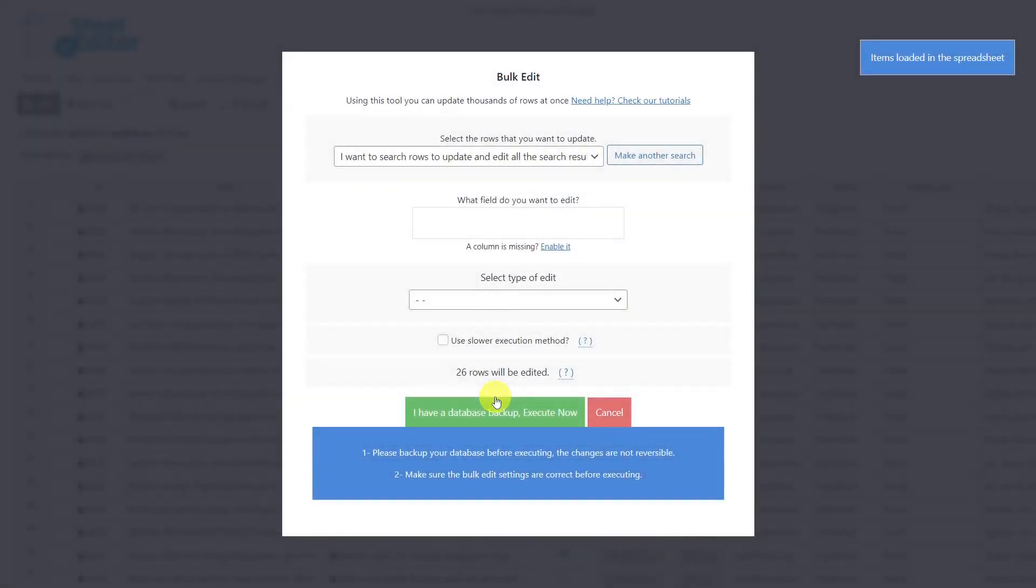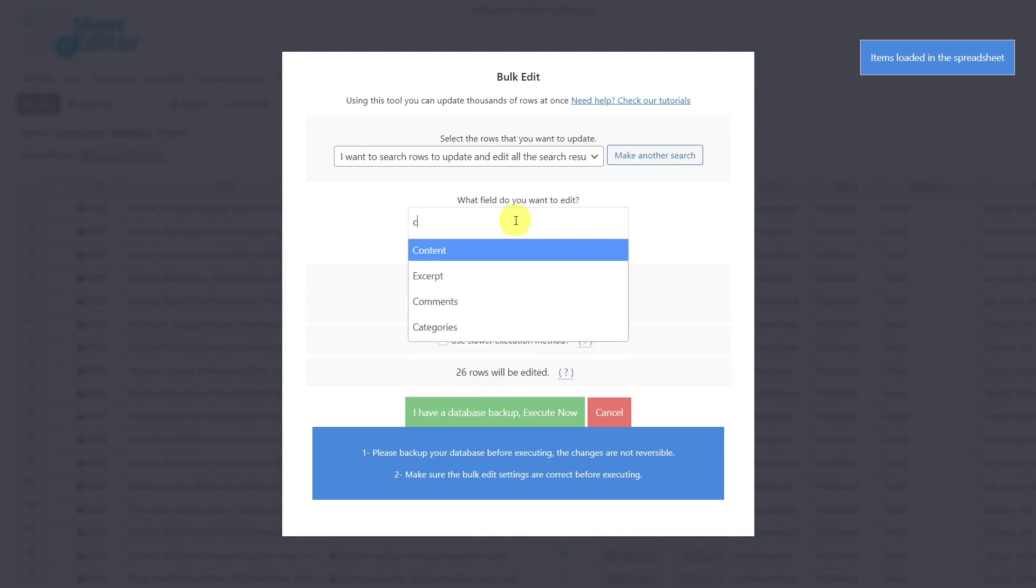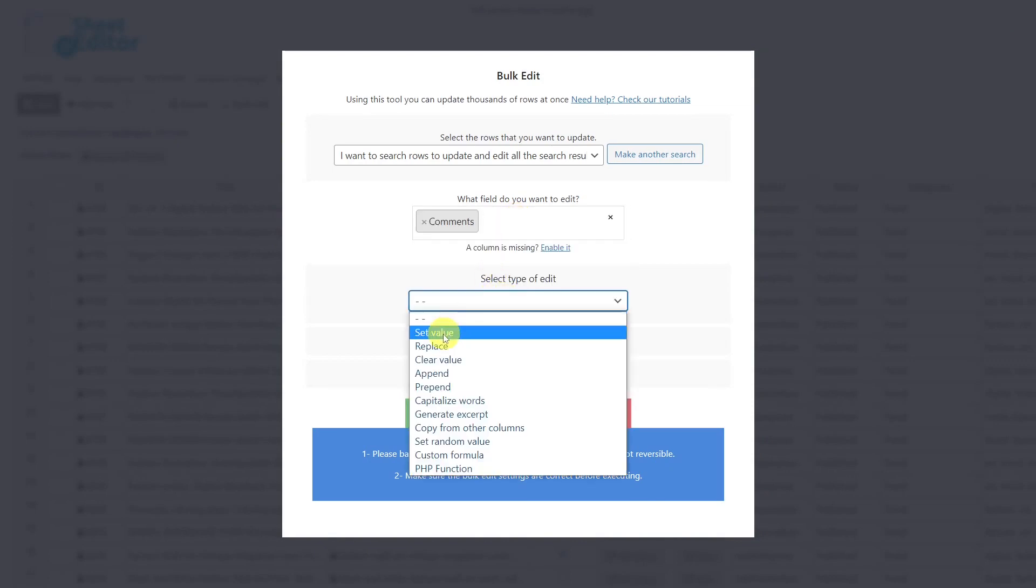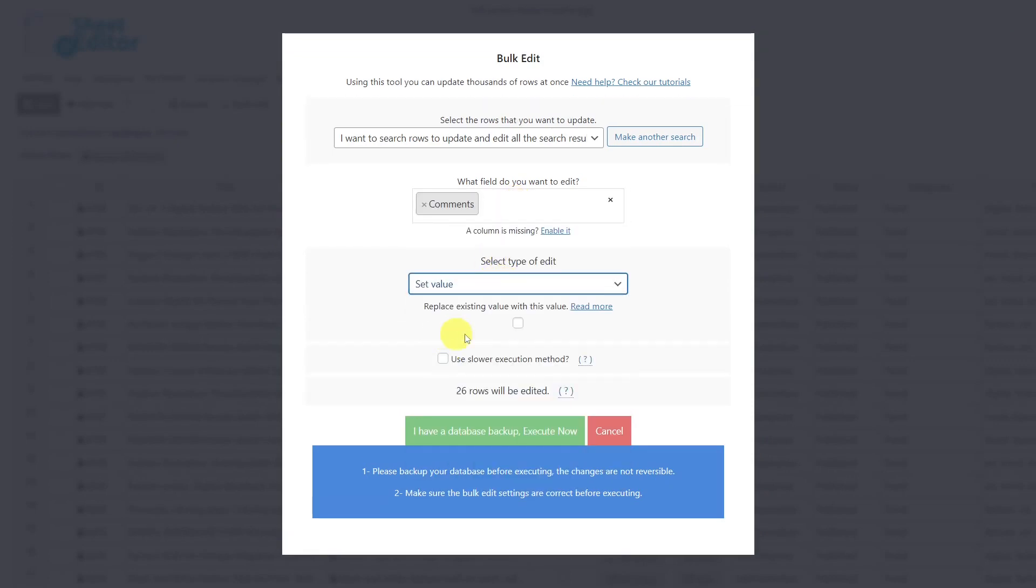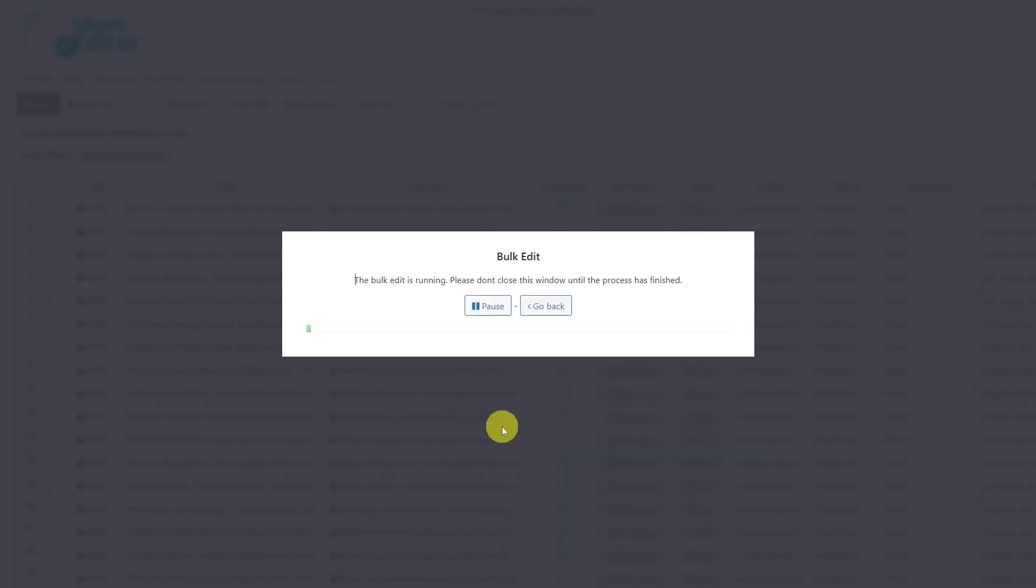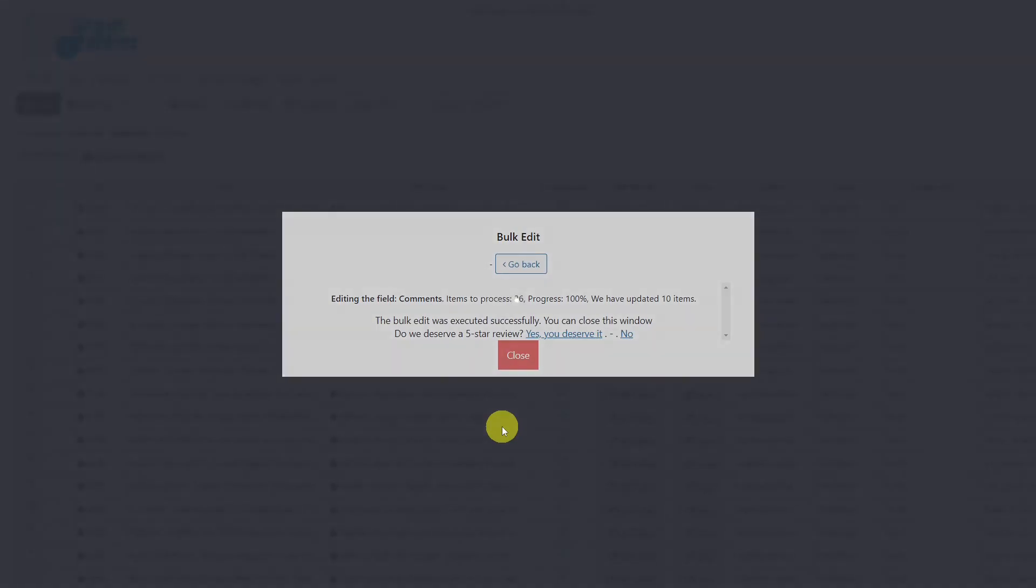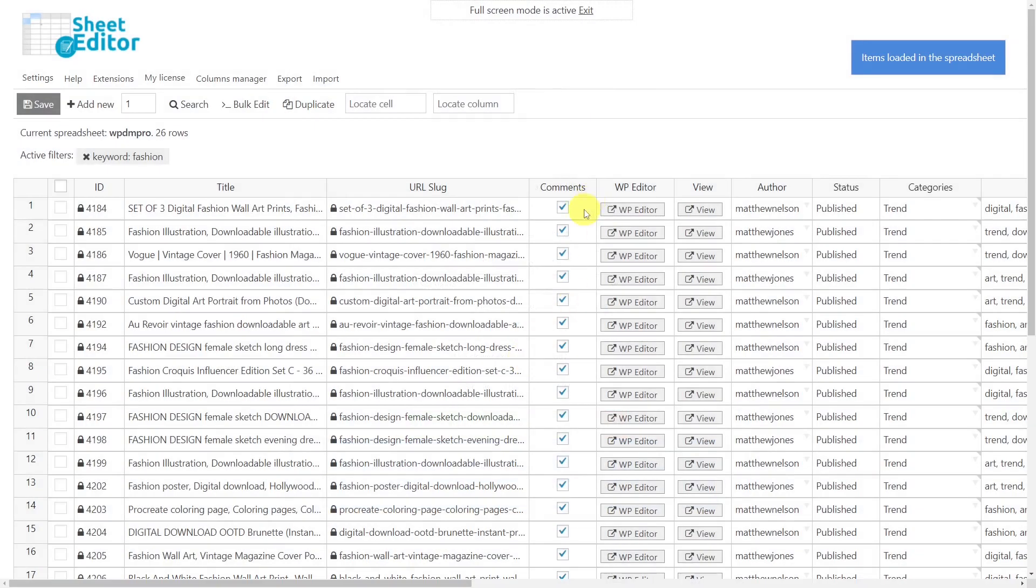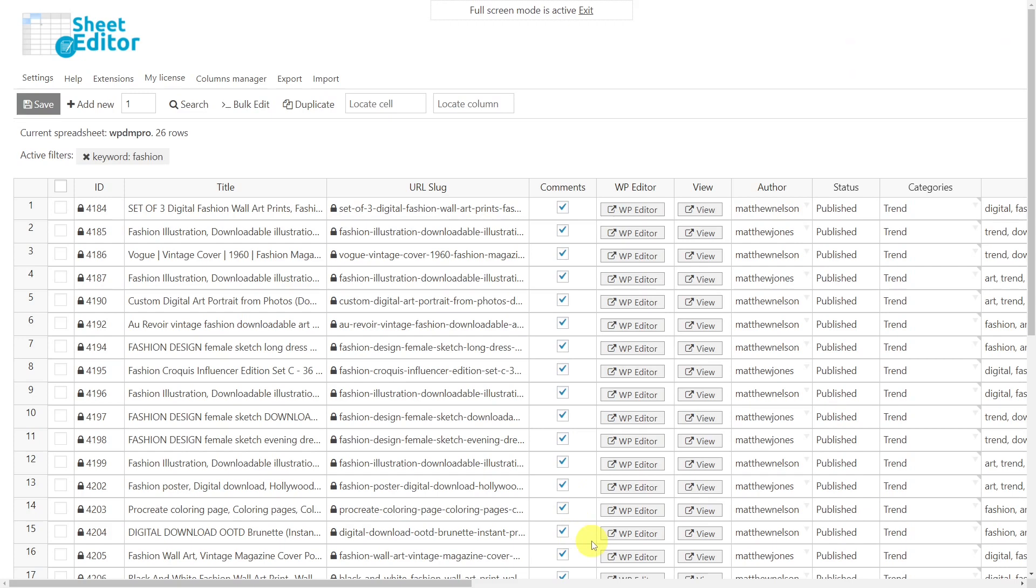Select the field to be edited. In this case, it will be Comments. Choose Set Value and mark this checkbox to enable the comments or unmark it to disable them. Finally, execute. After these simple steps, the comments will be enabled or disabled for all the selected downloads. Exporting, importing, or bulk editing your downloads from WordPress Download Manager is really simple with WP Sheet Editor.